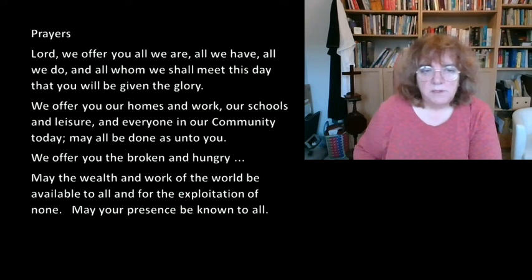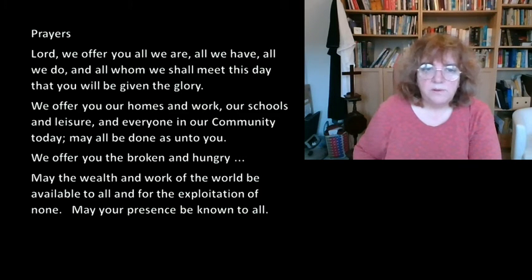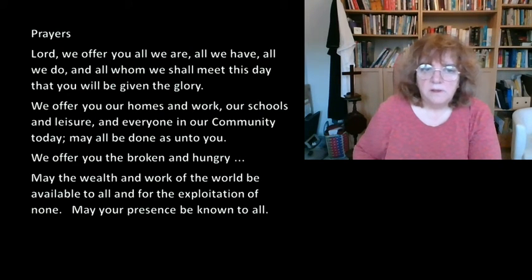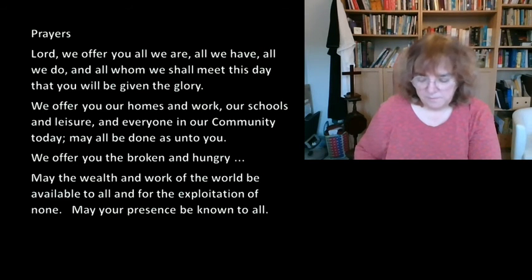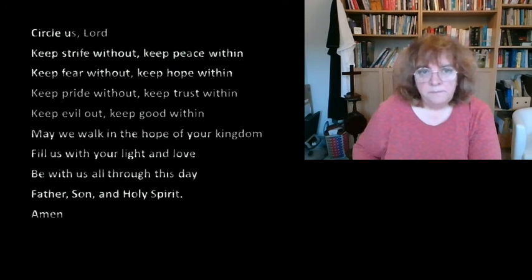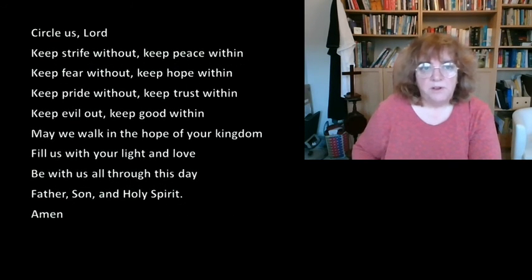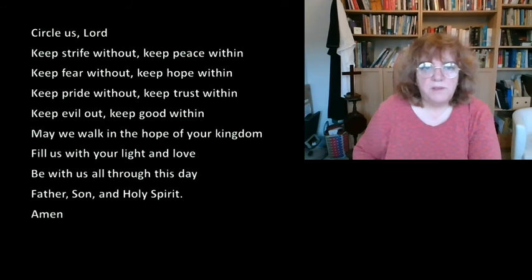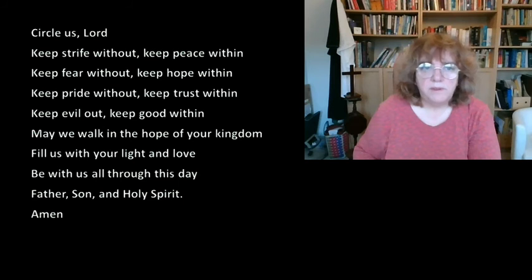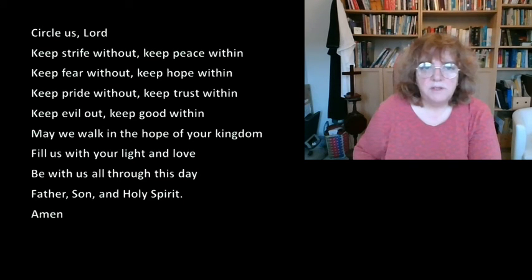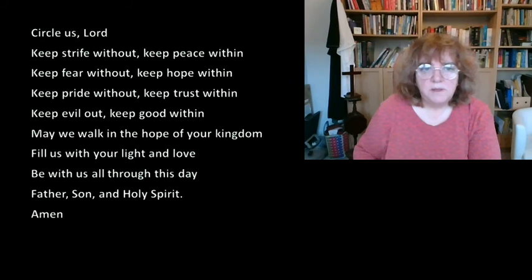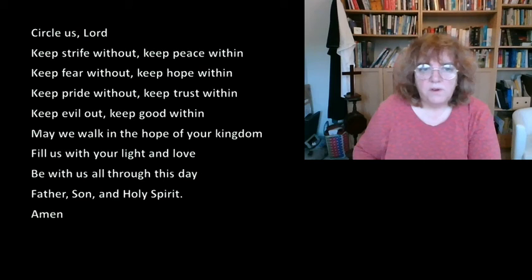And with this message for everyone today corporately, may the wealth and work of the world be available to all and for the exploitation of none. May your presence be known to all. And as we go about our daily business we pray: Circle us Lord. Keep strife without, keep peace within. Keep fear without, keep hope within. Keep pride without, keep trust within. Keep evil out, keep good within. May we walk in the hope of your kingdom. Fill us with your light and love. Be with us all through this day, Father, Son, and Holy Spirit. Amen.